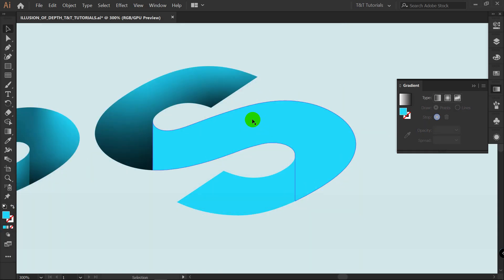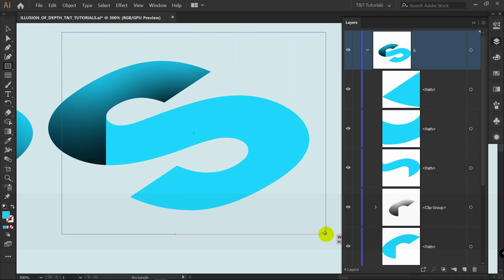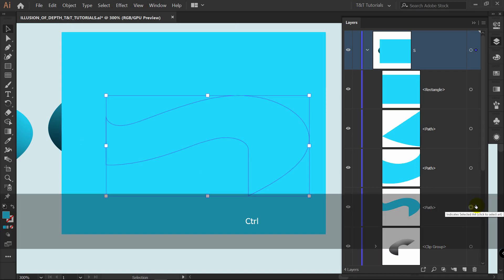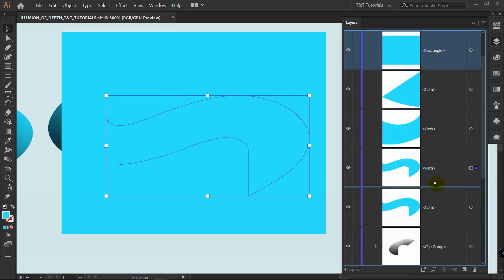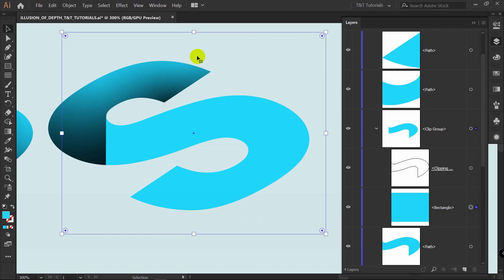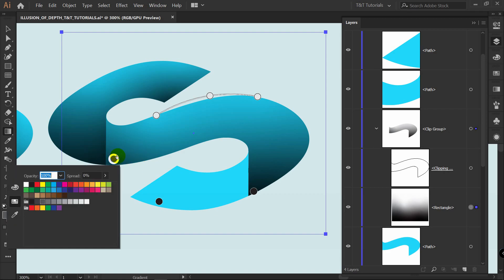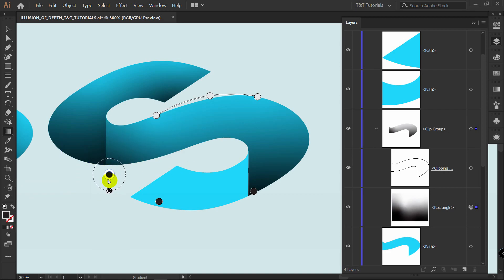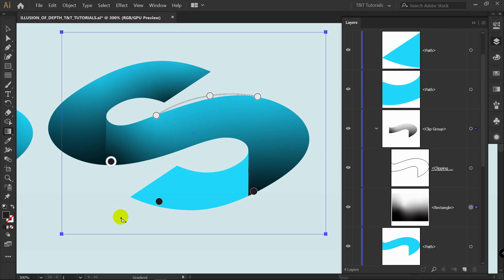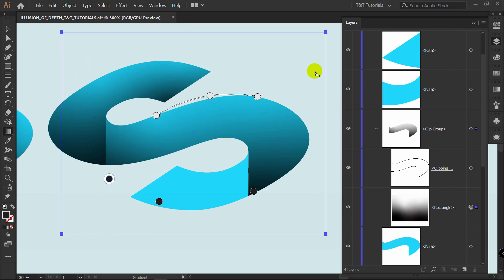You don't need to create a new freeform gradient for each object. For the next section, create a rectangle, find the shape, press Ctrl+C, Ctrl+F, place the rectangle between them, select both, right-click, and Make Clipping Mask. Then pick the rectangle, use the Eyedropper tool to sample the existing gradient, press G for the Gradient tool, and you have the same sliders to quickly manipulate. This is what clipping mask allows — without it you couldn't move points outside the shape boundary to get the needed result.